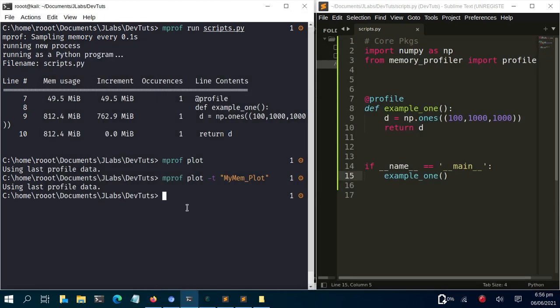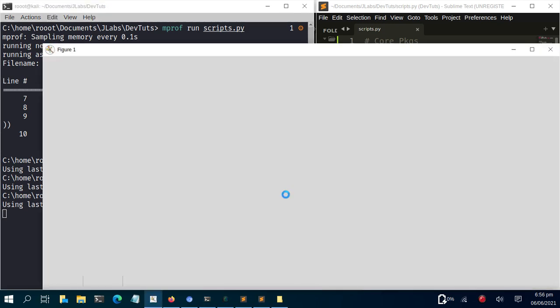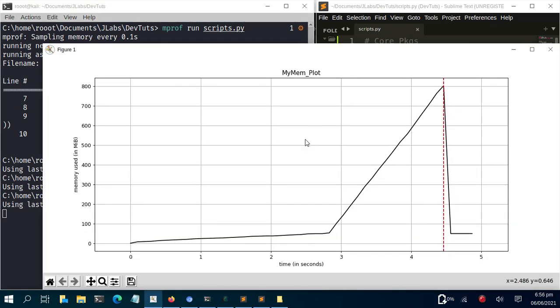You can also generate a flame chart. To do this, run mprof plot --flame. This gives another plot in flame chart format — it's similar but visualised differently.